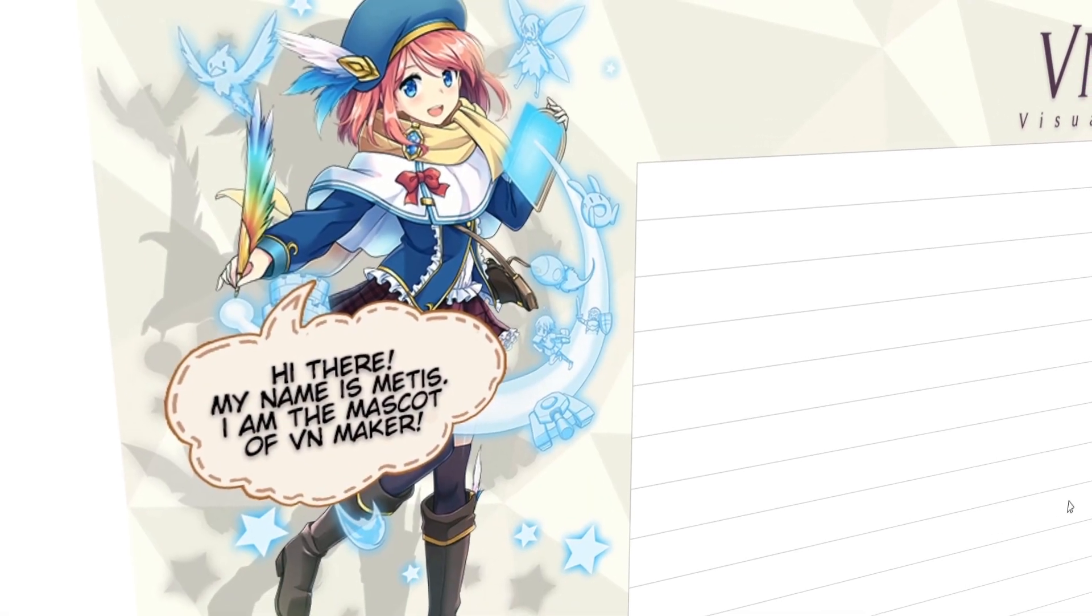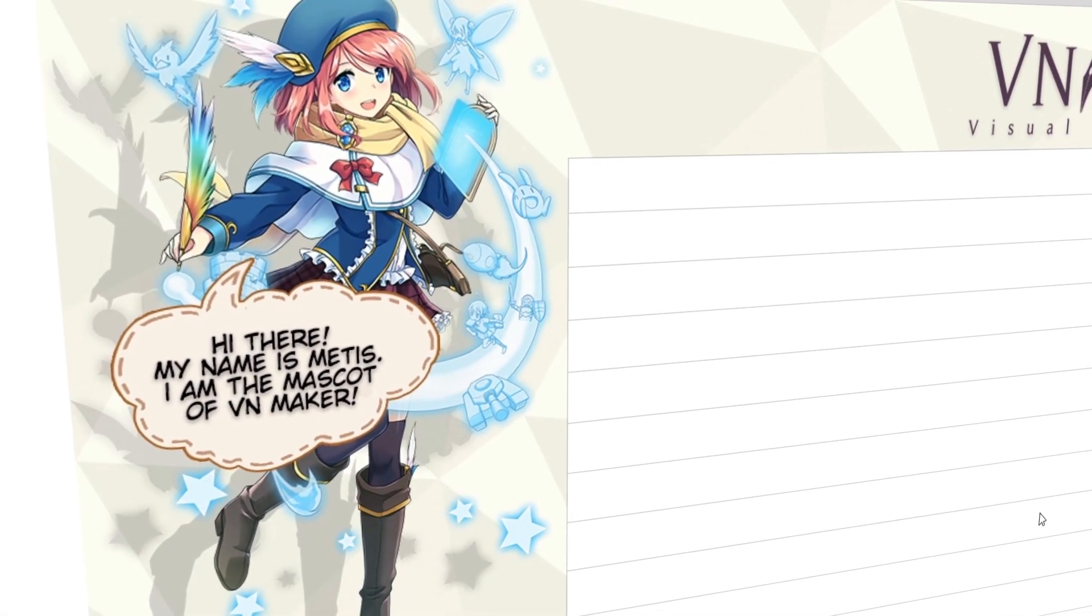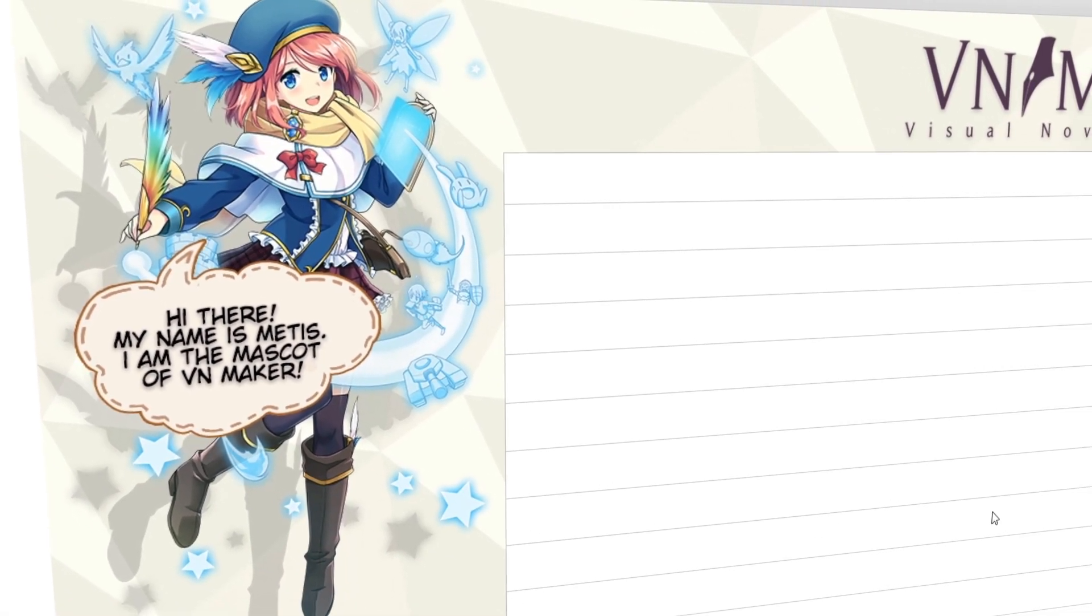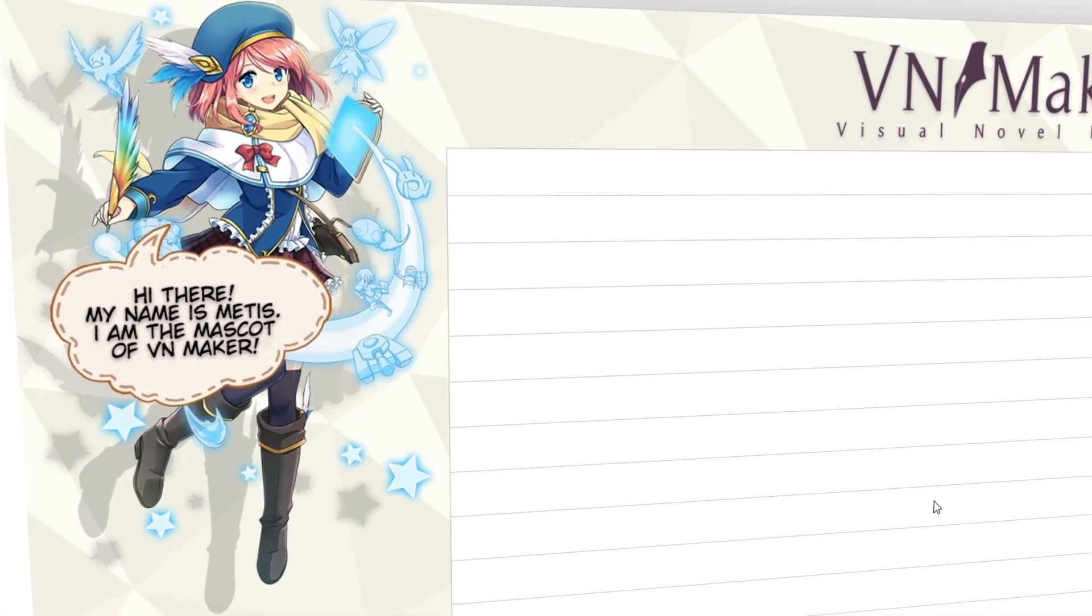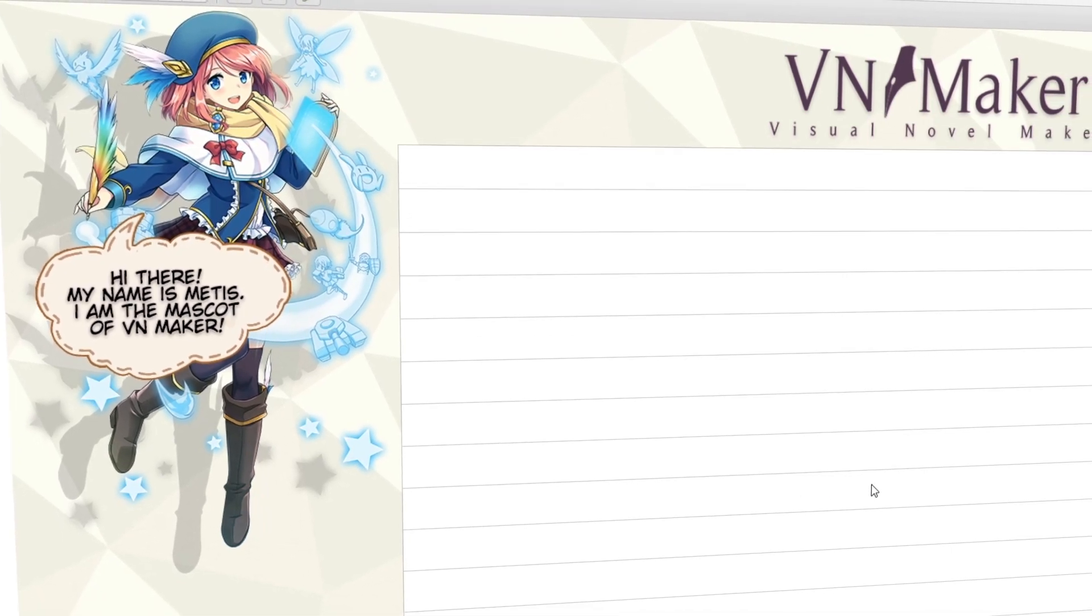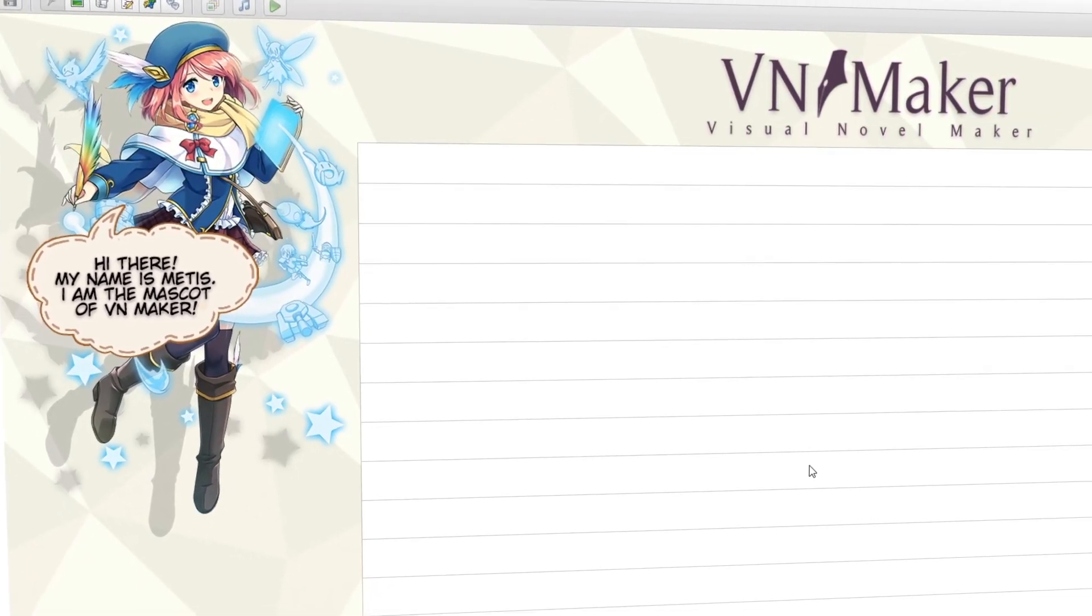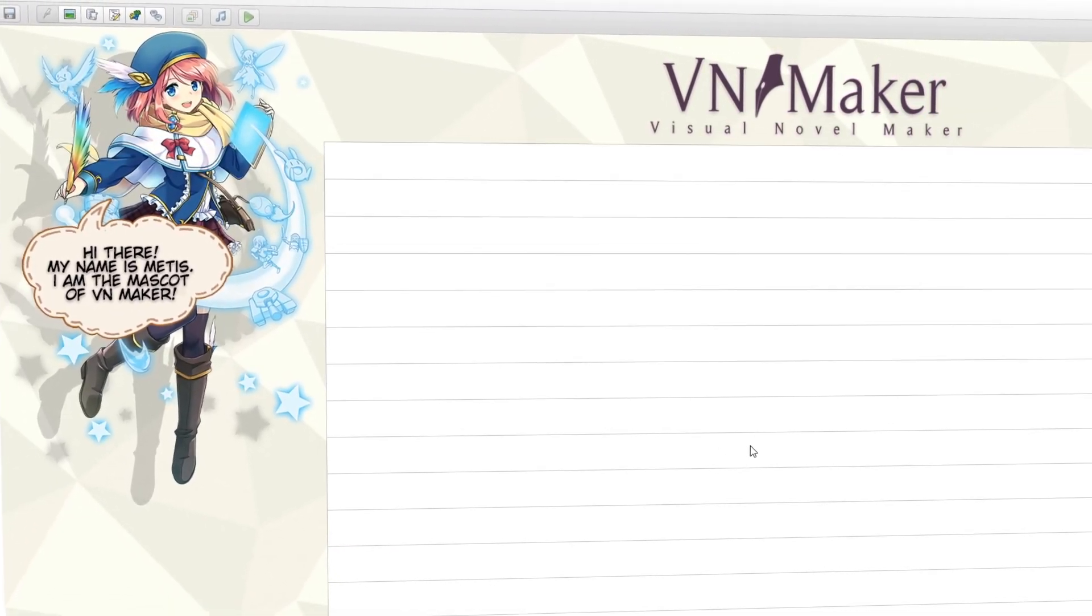When you first begin with Visual Novel Maker, you are greeted by the Home View screen. This is where you can create and load new projects.